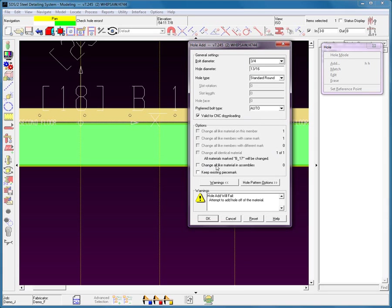You have all these change options, which become available as we continue. If there are more materials of the same type you'll see these warnings. It says right here 'hole add will fail — attempt to add hole off of material.' Again, that's if you try to add a hole that's off the material — it'll give you this warning.